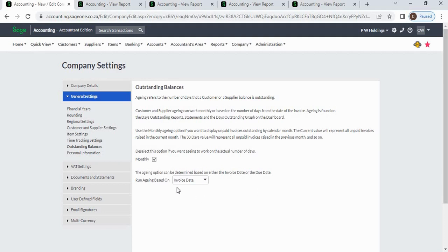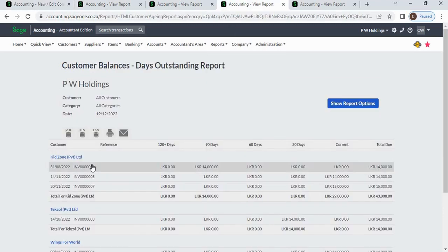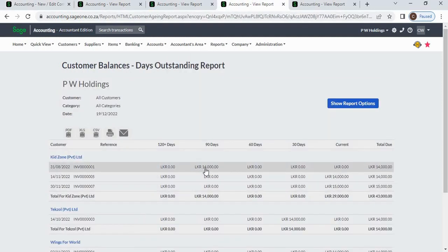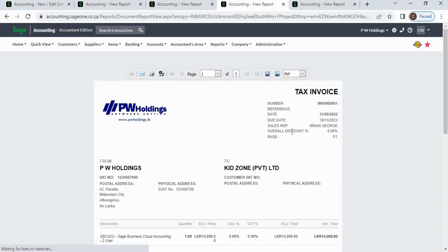First, we select invoice date. The first invoice has an invoice date of 31st August 2022. Based on aging calculated from the invoice date, it will display under 90 days. You can open this invoice by clicking on it.